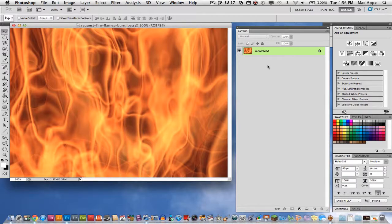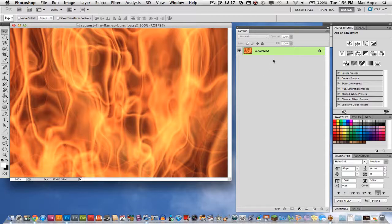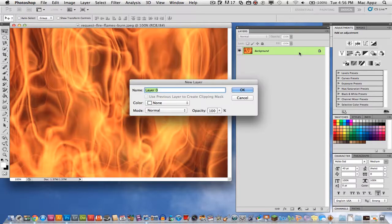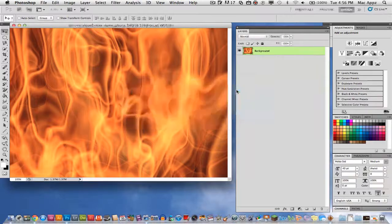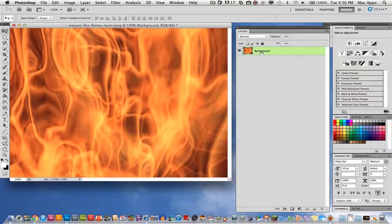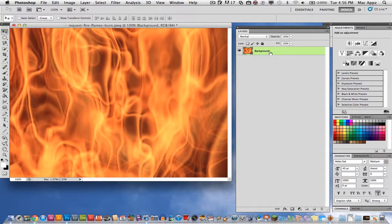First things first, go ahead over on your background layer, which is going to be the image here and double click on it to unlock it and go ahead and label it background just to keep everything in order. Once you do that, that layer will then be unlocked.